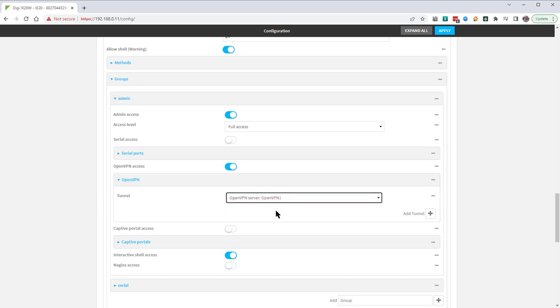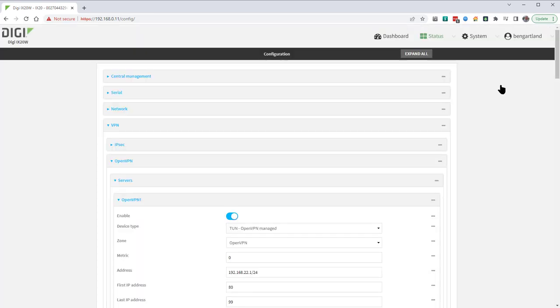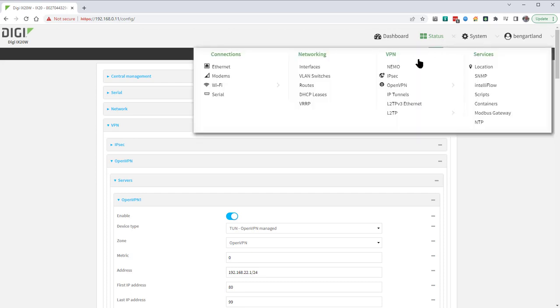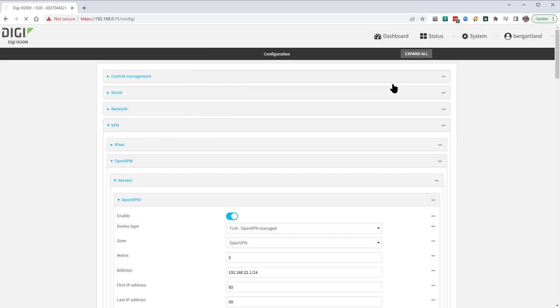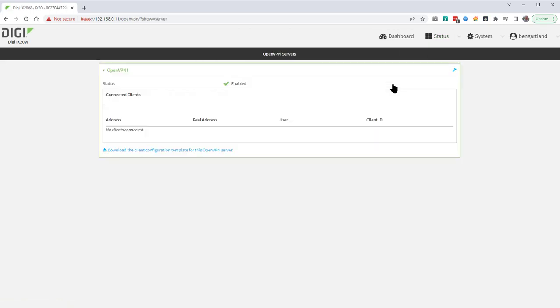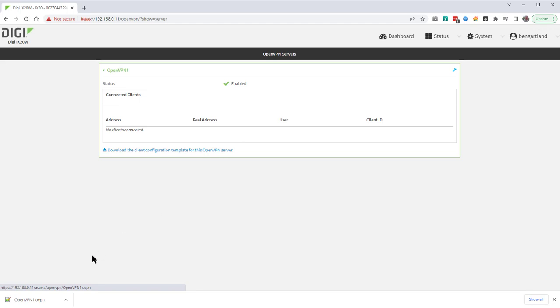The VPN server configuration is now complete so click on the apply button. The client configuration file is generated by the iX20 or any other Digi Accelerated Linux router and can be downloaded by navigating to Status, OpenVPN Servers. Click on the link to download the client configuration file. It will appear at the bottom of the screen once it's downloaded.